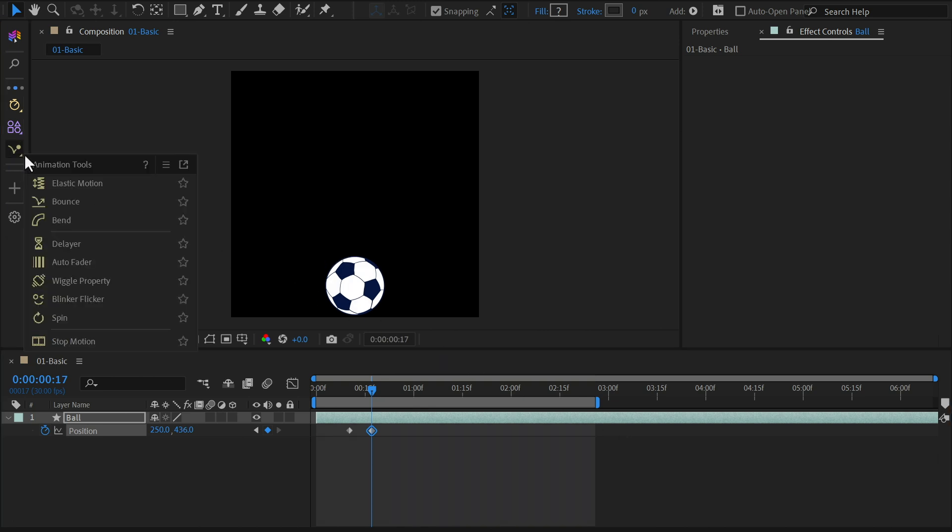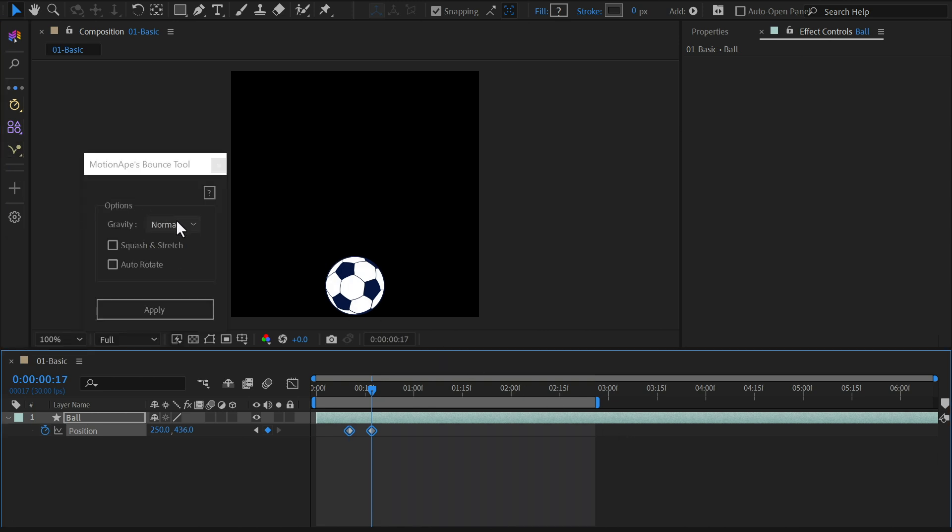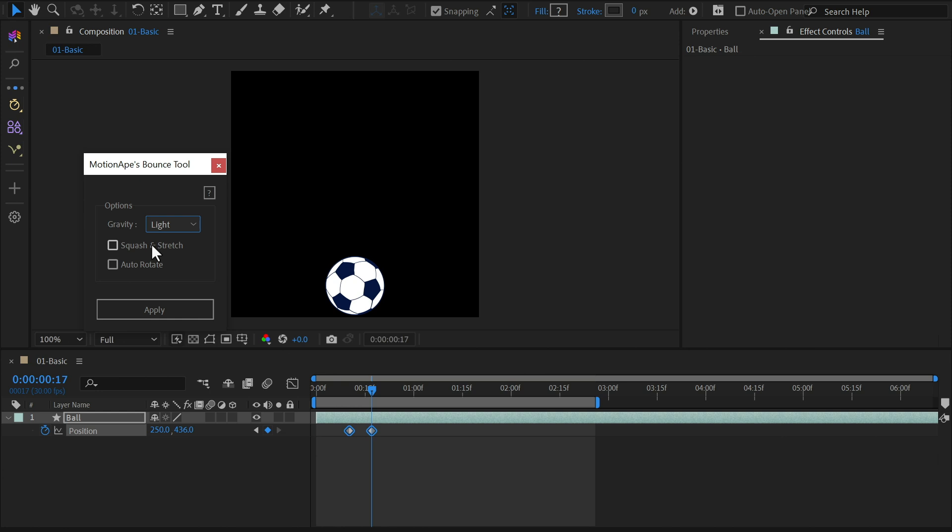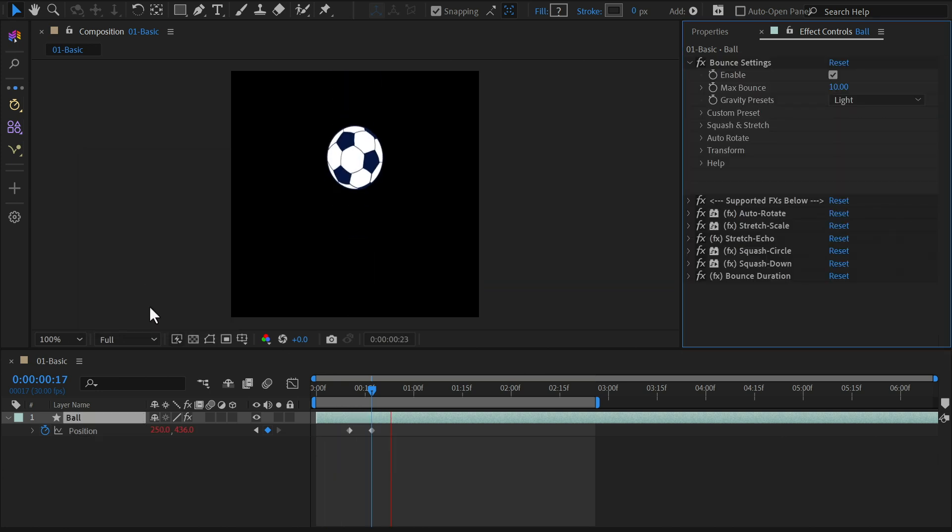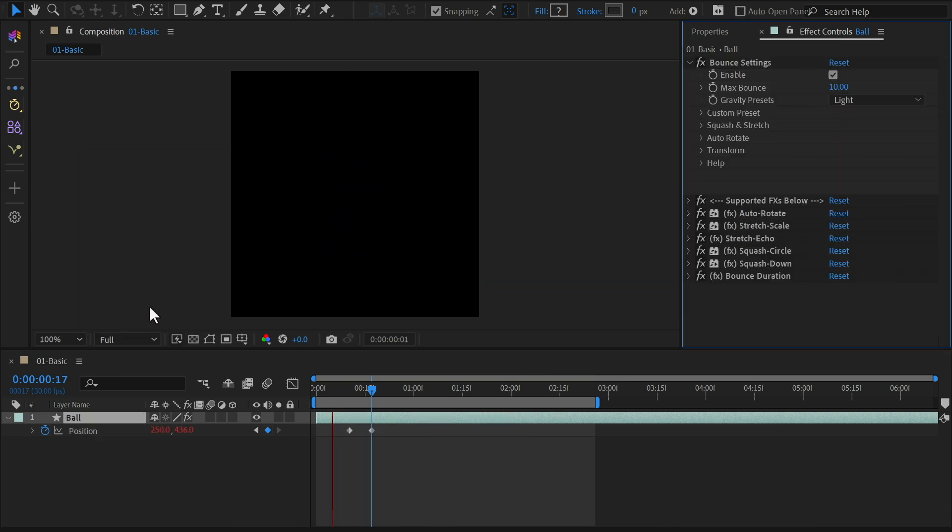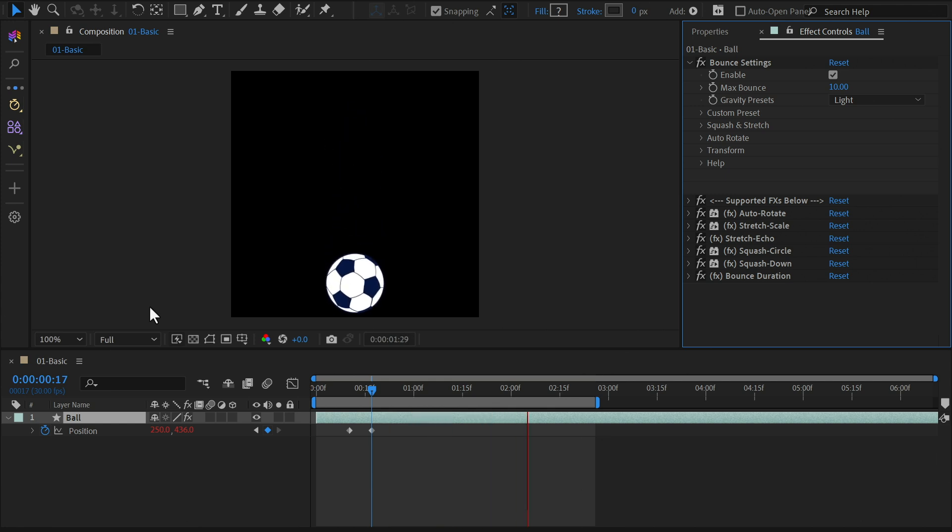Now apply the bounce effect and choose light as the gravity preset for this time. Enable both the squash stretch and auto-rotate options. This will give the ball a more natural feel as it squashes and stretches while bouncing.